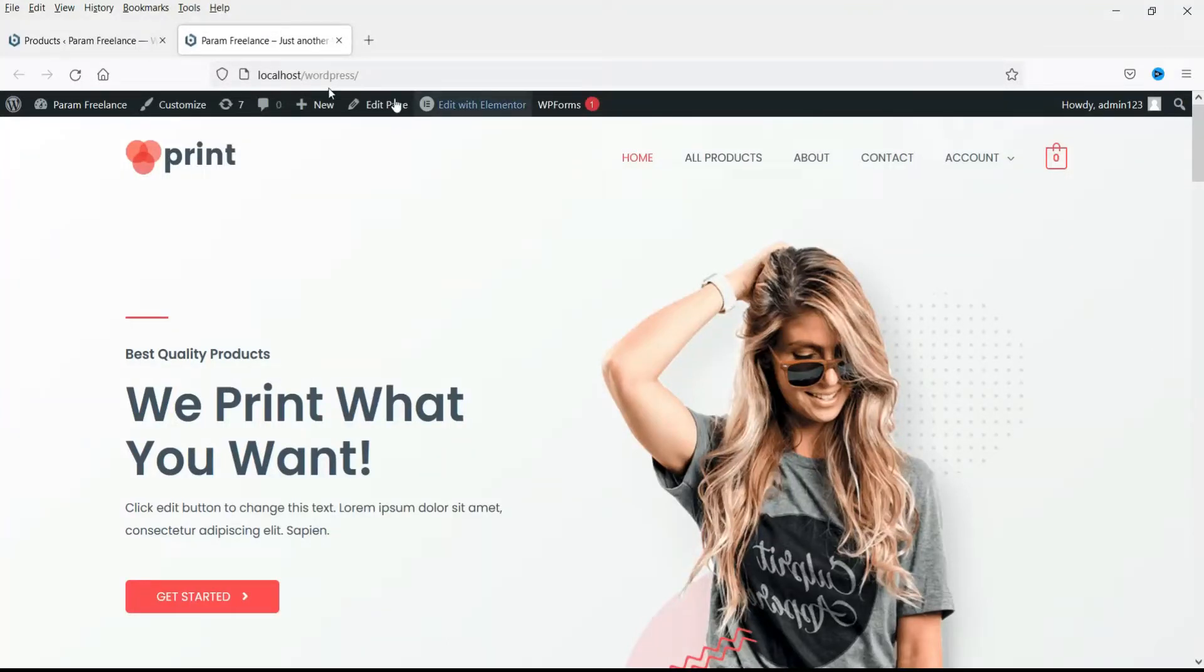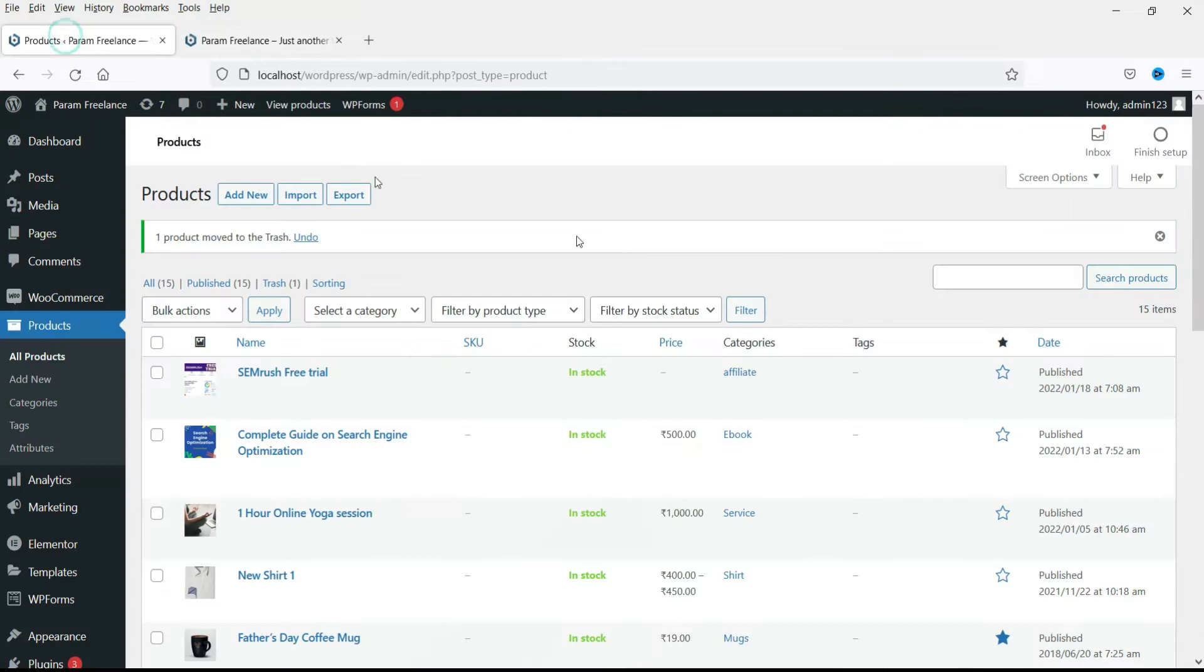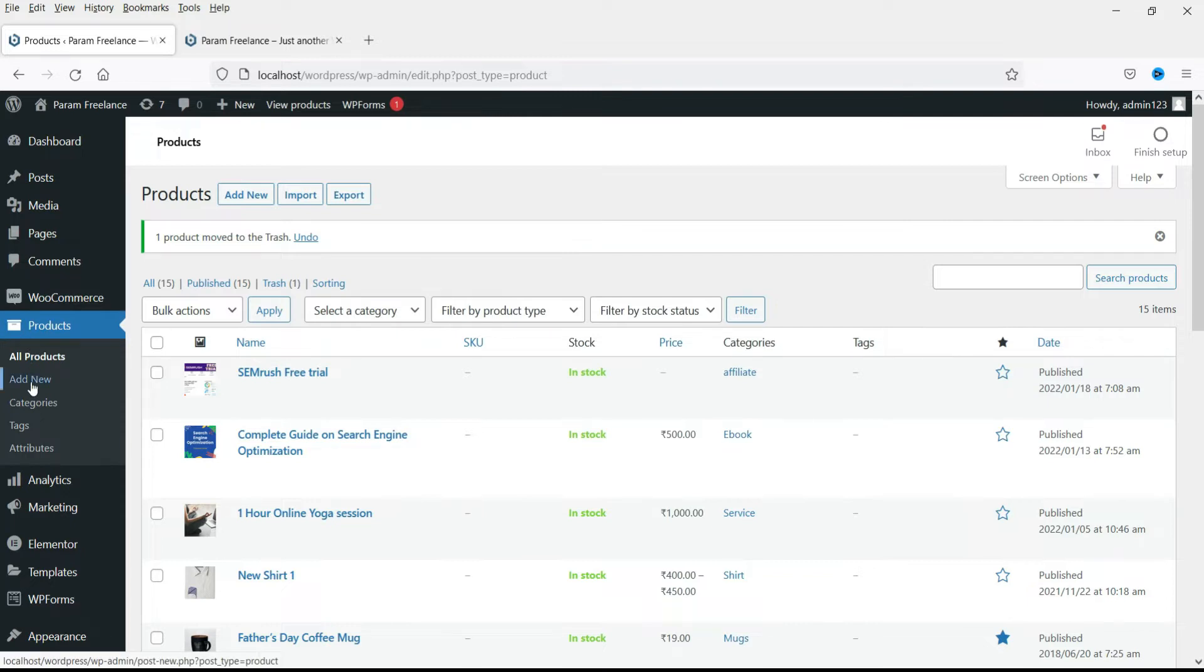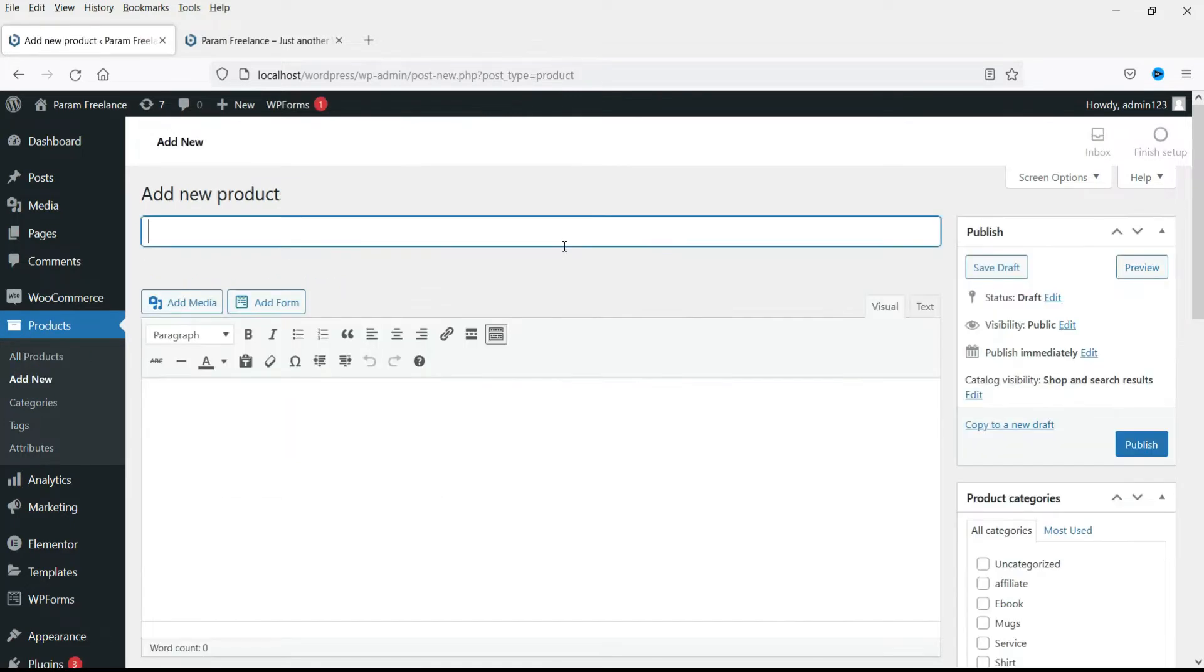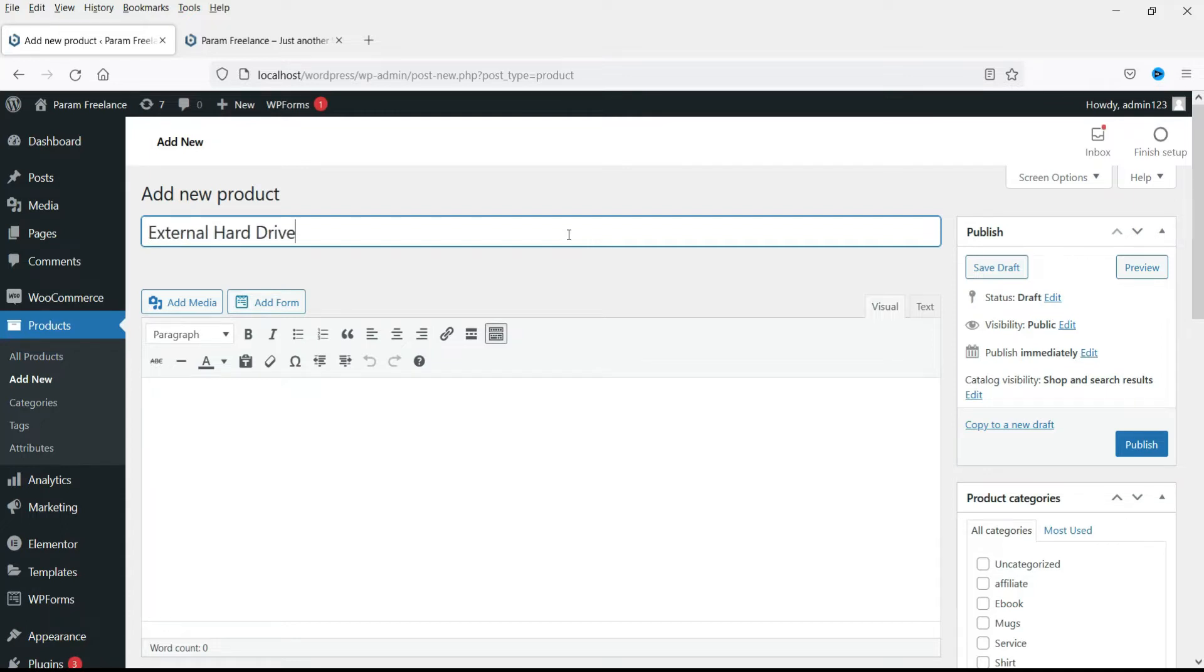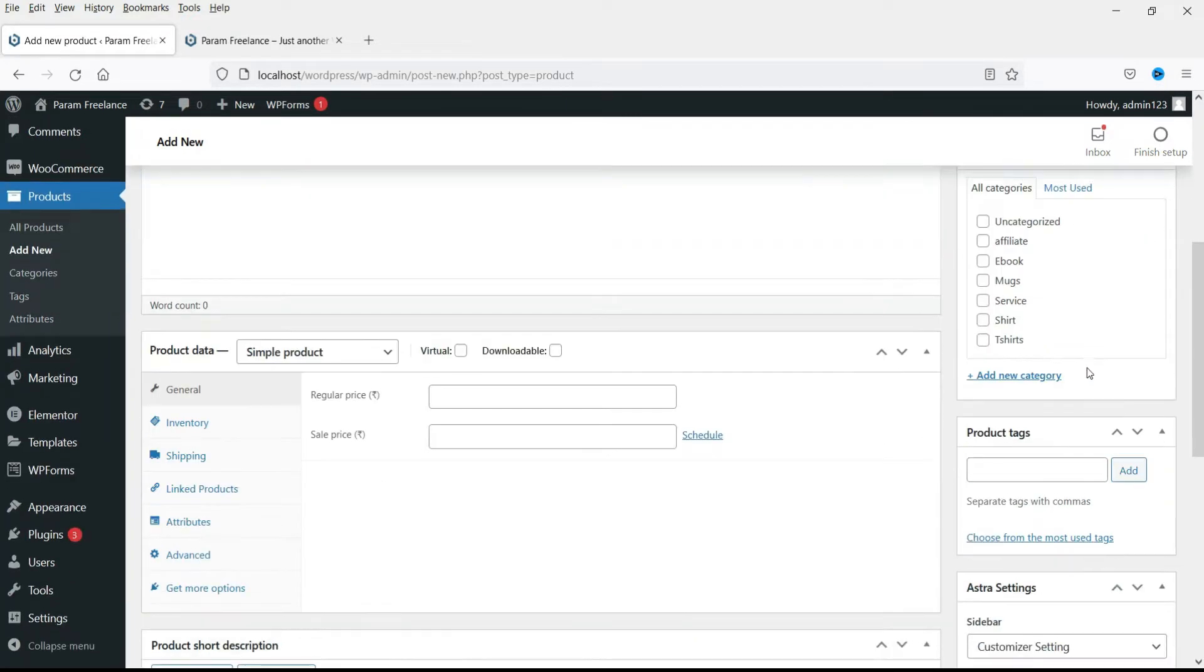I'm already logged into the WordPress dashboard of this WooCommerce website. Let's go to products then go to add new product. Now enter the name for the product. I'm taking hard drive as an example for the group product. This is the name of the product. Let's add the category for the product.